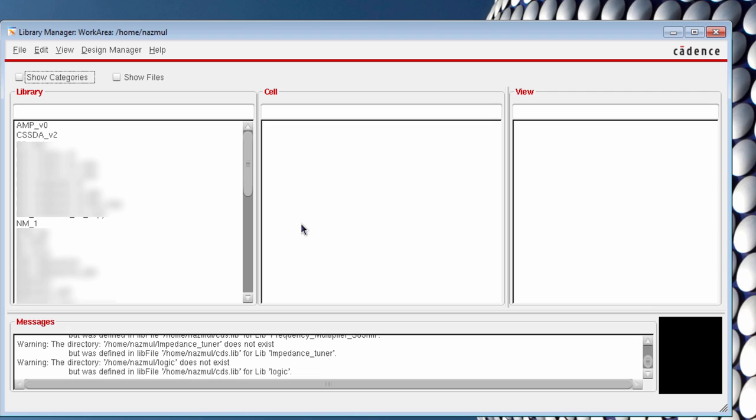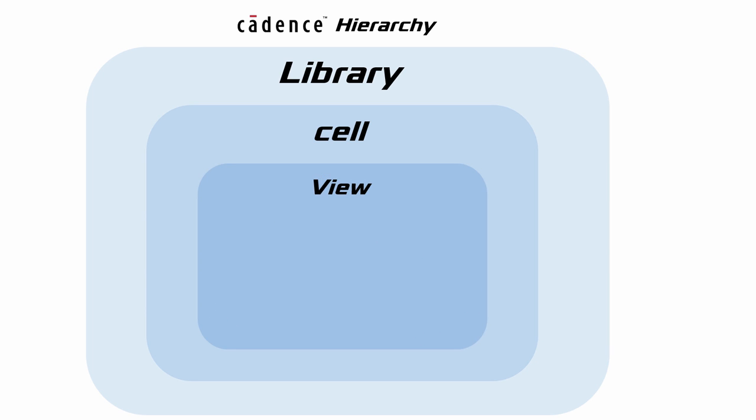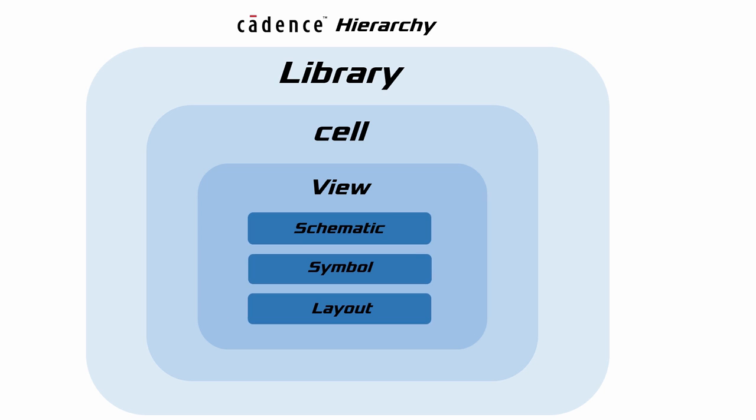To understand how Cadence treats its project files, you need to know its hierarchy. Library is the topmost entity in Cadence under which there can be multiple cells. Each cell can contain partial components of a larger IC. This approach allows more control in design and troubleshooting of the circuit. Again, each cell can contain multiple views, for example, symbol, schematic, or layout views.